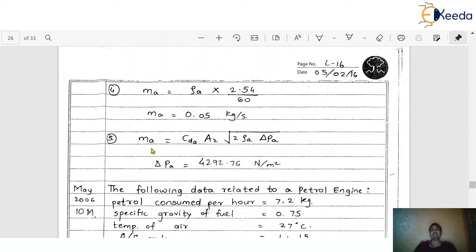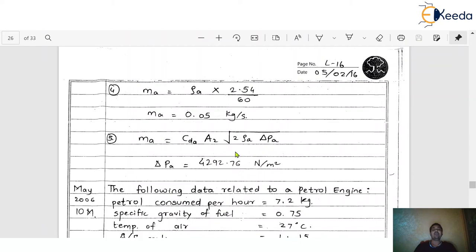Finally, using the mass flow formula: mass of air = C_da × A₂ × √(2 × ρ_a × δP_a). Here we neglect the effect of compressibility of air. Substituting all the values and solving for δP_a, we get δP_a = 4290.76 N/m². This is the final answer for the suction at the throat.